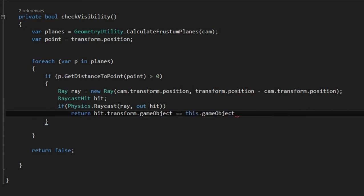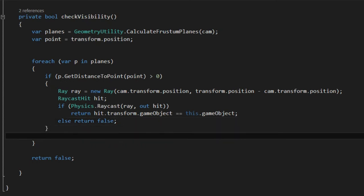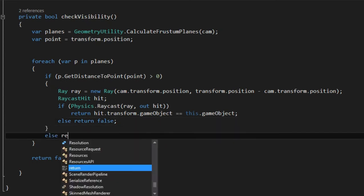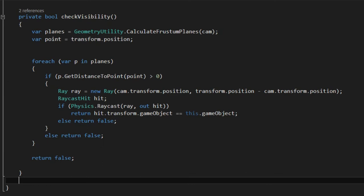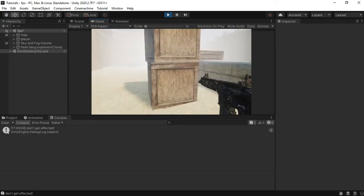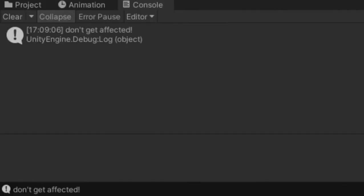And we return true if the hit object is the flashbang. And return false if the raycast doesn't hit. And also when the point is outside the frustum. All is working good.